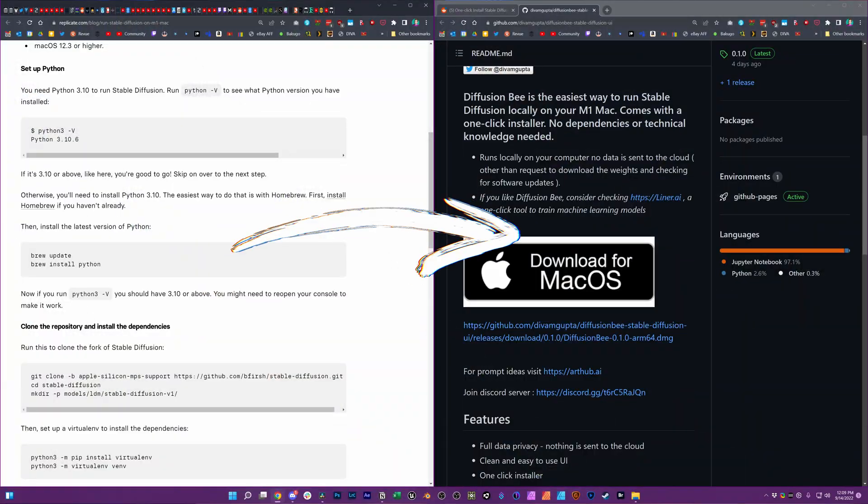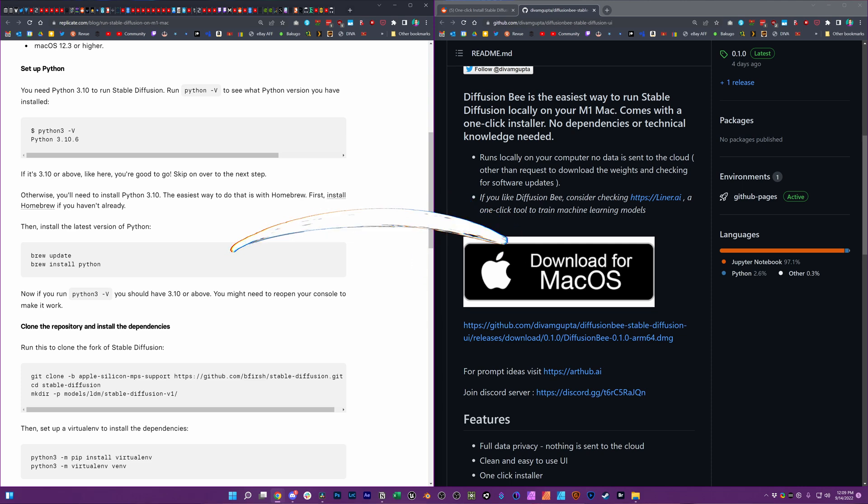If you're running an M1 or M2 Mac computer — a MacBook Air, Pro, M1 mini like I'm using here — you can now run Stable Diffusion locally to generate your own AI art. A second tool has already appeared since I started planning this video two days ago. The first one required installing a bunch of dependencies, but this one requires you to do nothing but download one file, which is pretty awesome.